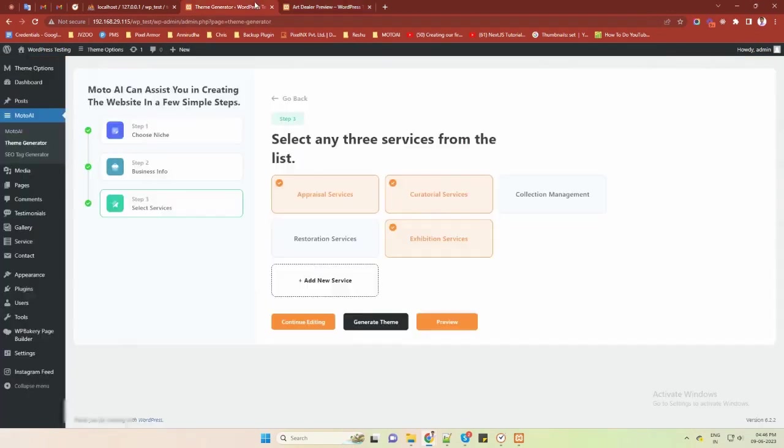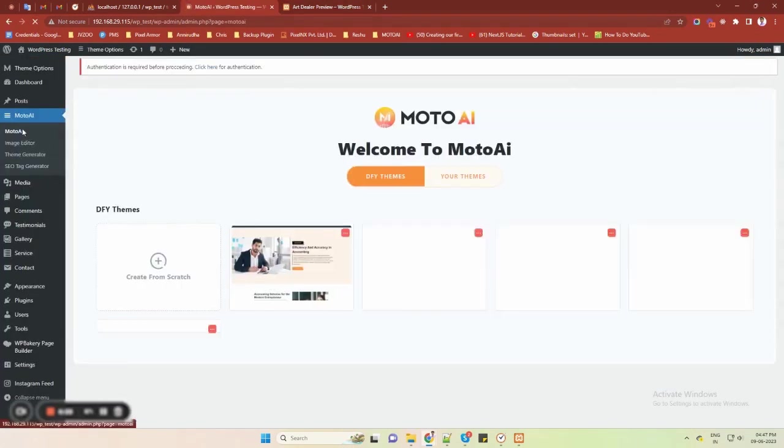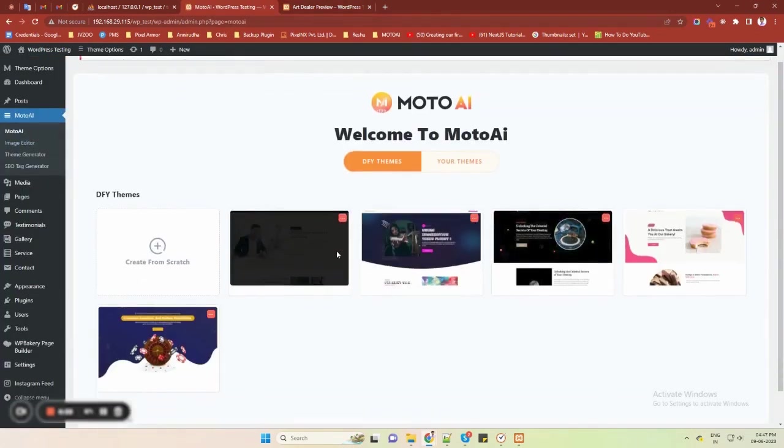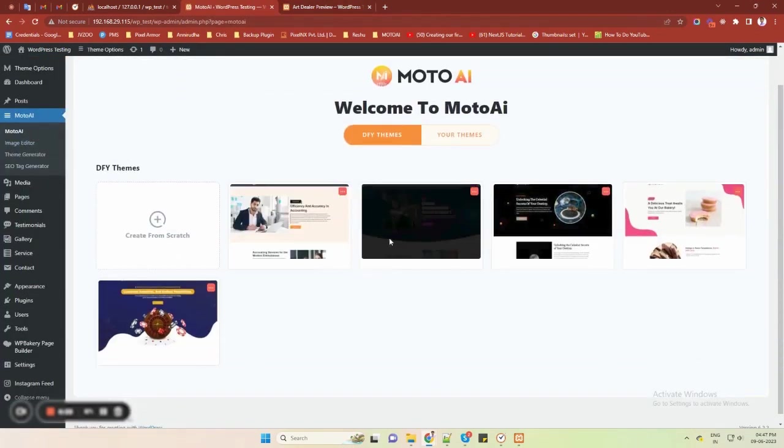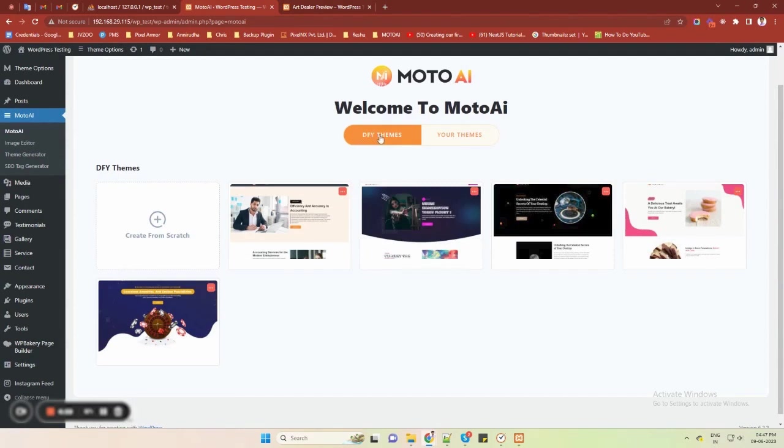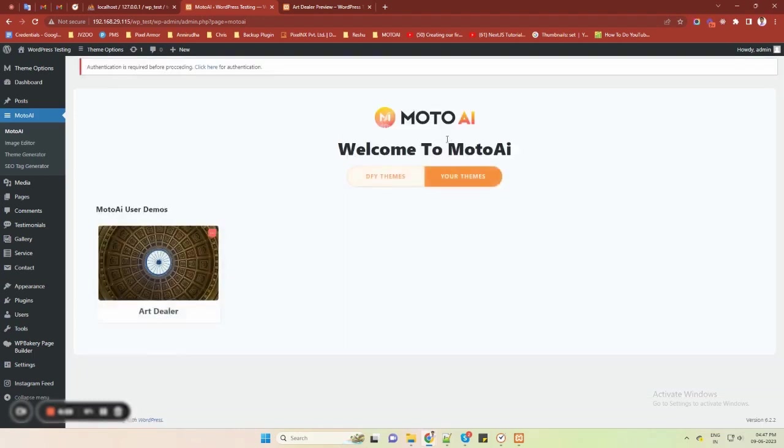You can go back to your dashboard and see done-for-you themes that you can choose from as a template. In this video, I chose to build the website from scratch. You will also see the option to check all the websites that you have created using Moto AI.